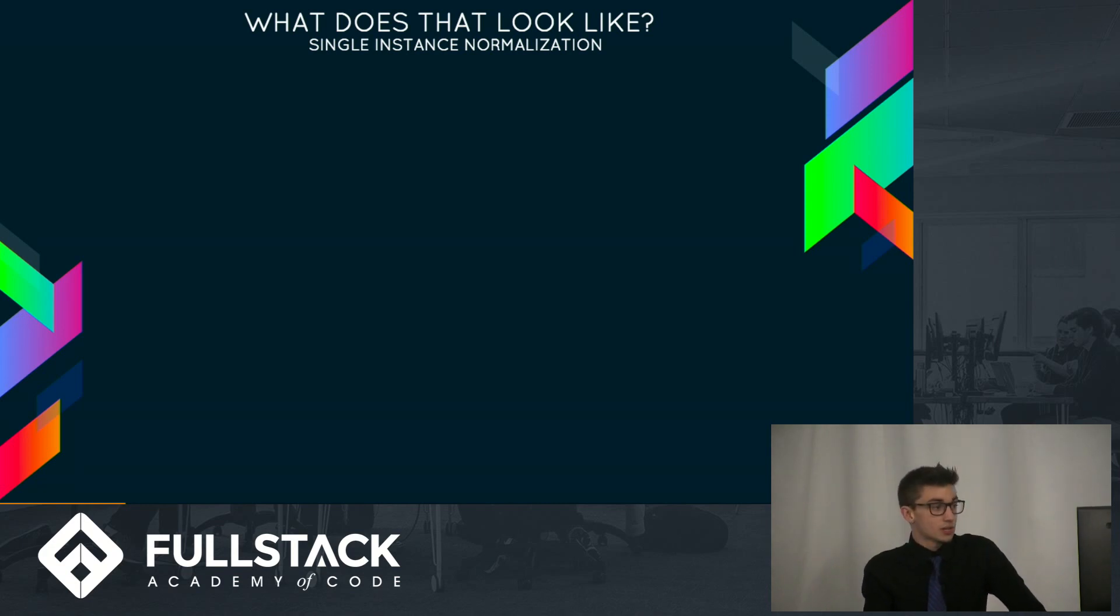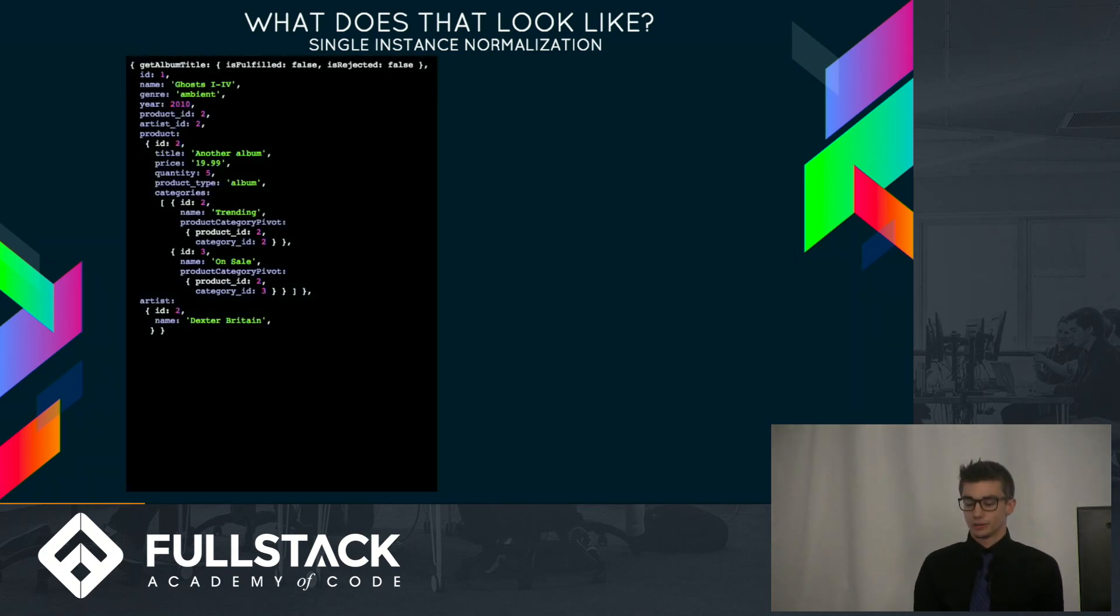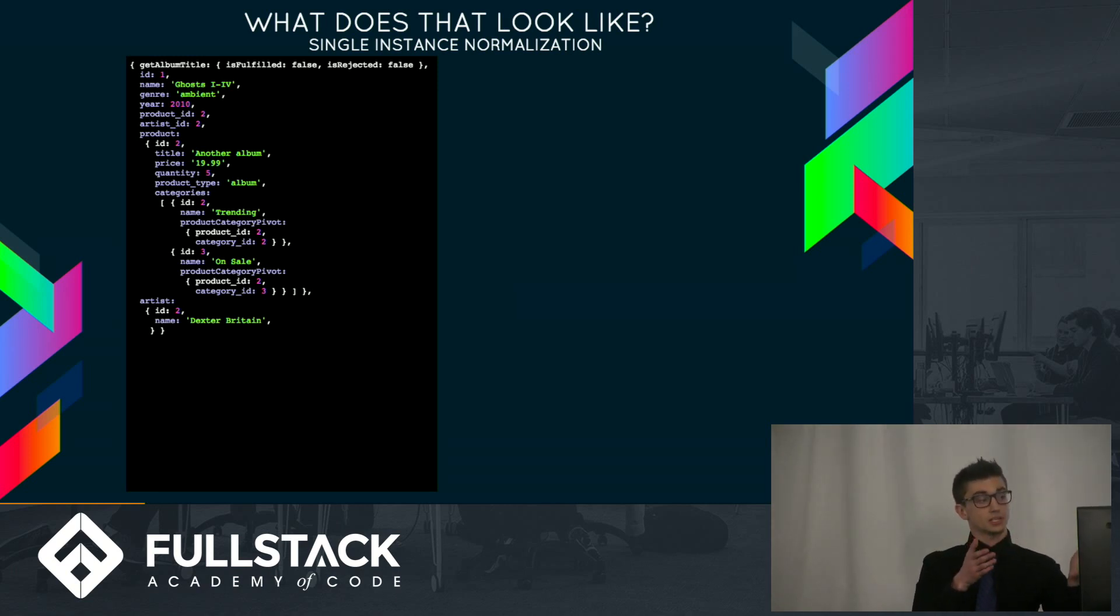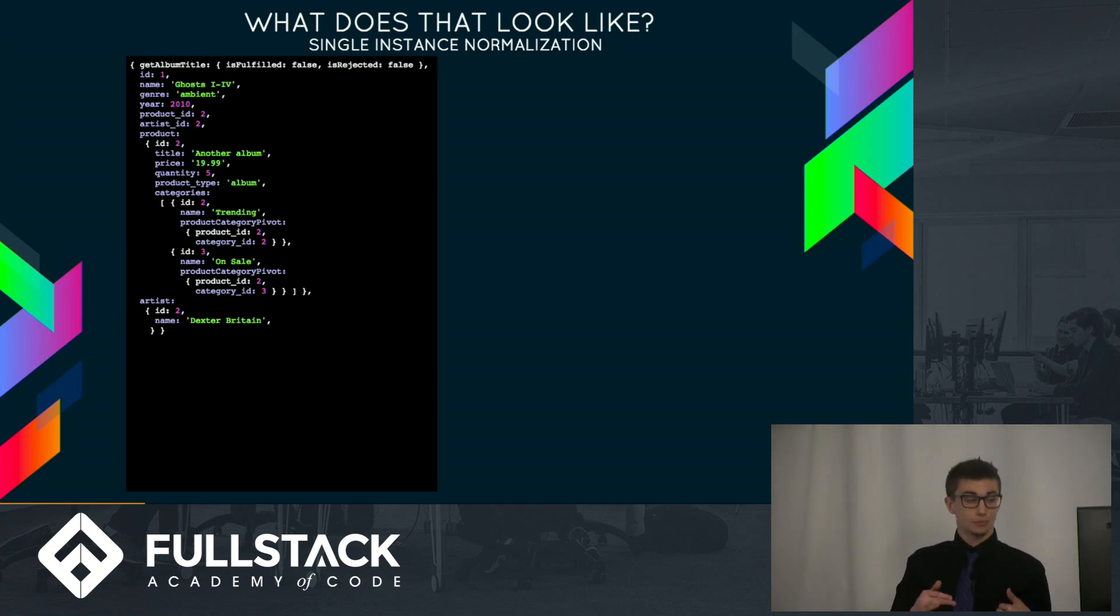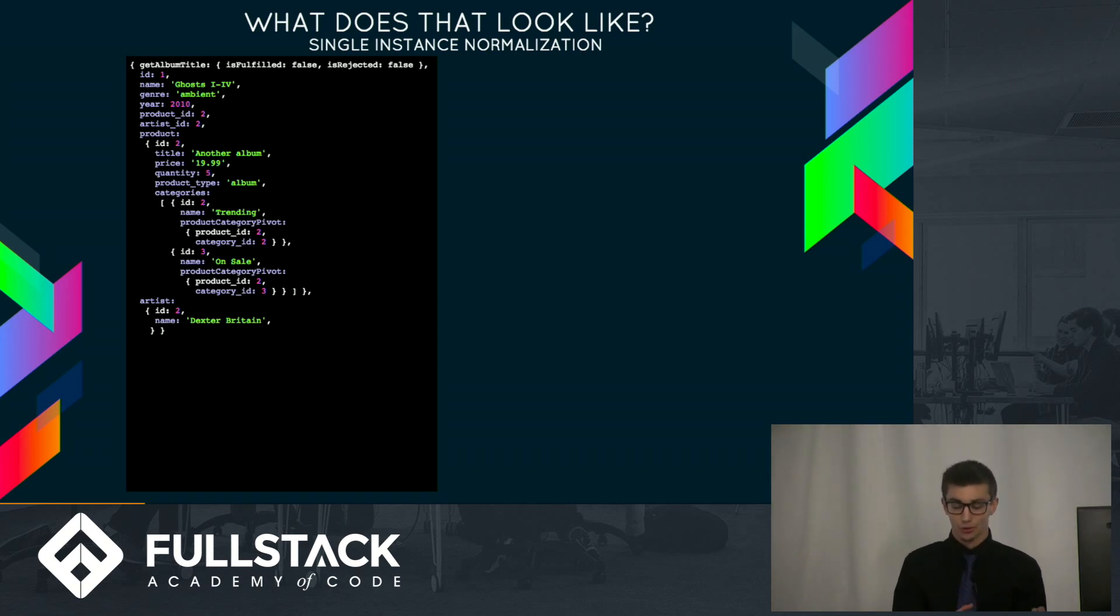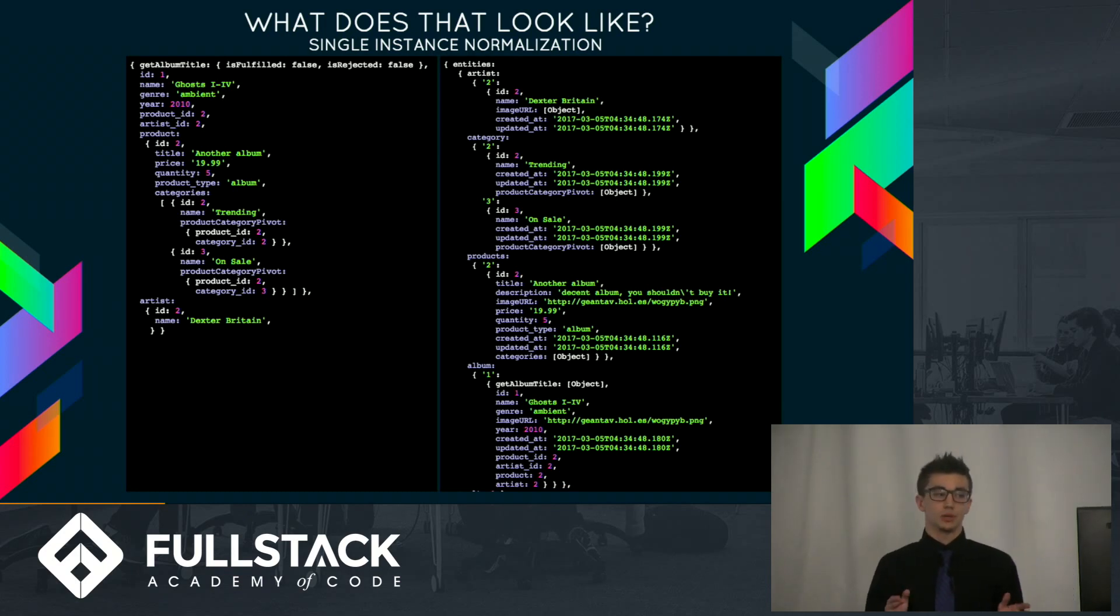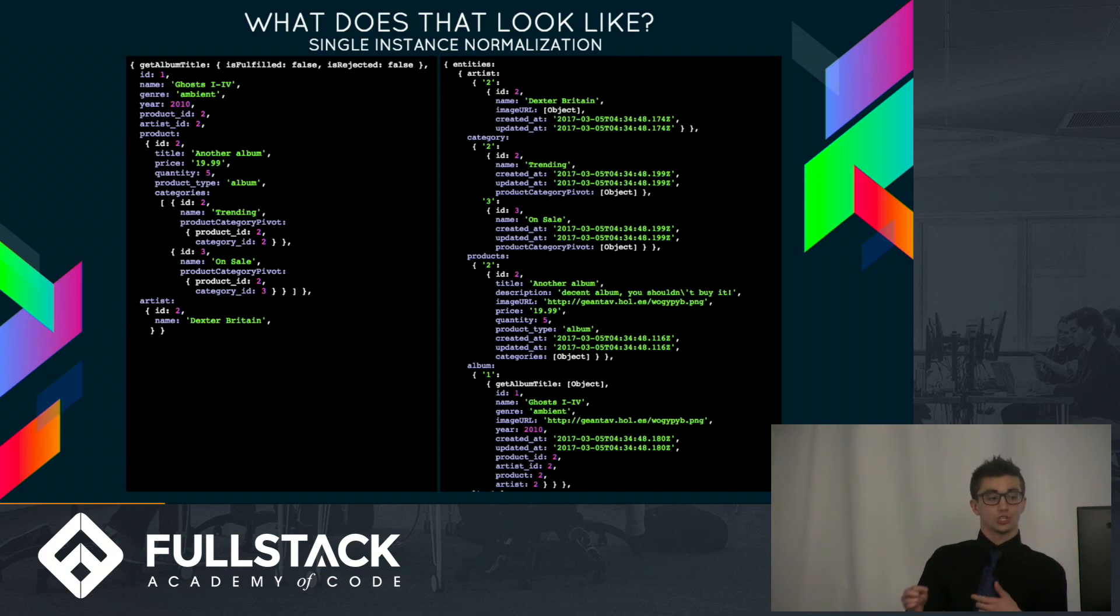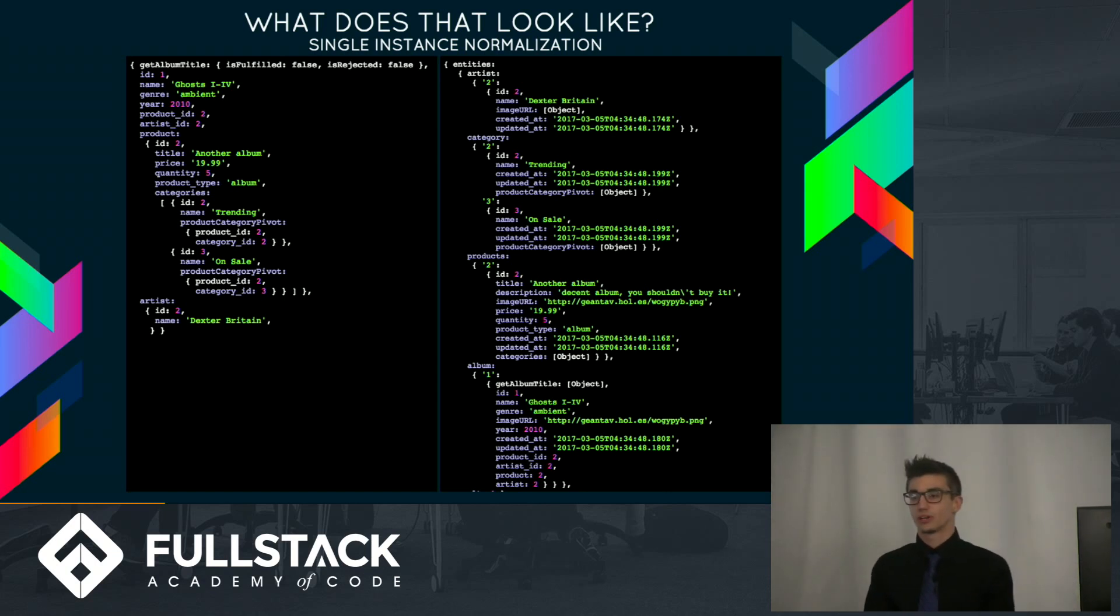So what does that look like? For a single instance, we have on the left, that's your normal data. Notice that in our main data, our main data is basically an album object, which has a nested artist object, as well as a nested product object, and in that nested product, we have categories, which is an array of nested category objects. Now on the right, this data has been normalized, and while it looks like it's a bit more for this single instance, you can actually look at it and see that the category objects have been pulled out of that product object, which means if we needed to access those, we can just go to entities.category instead of going three levels deep into our object.